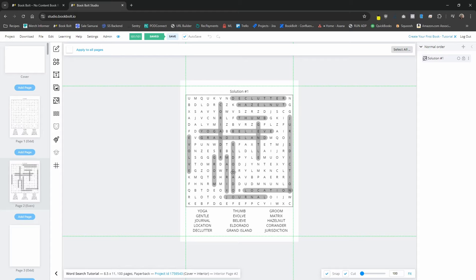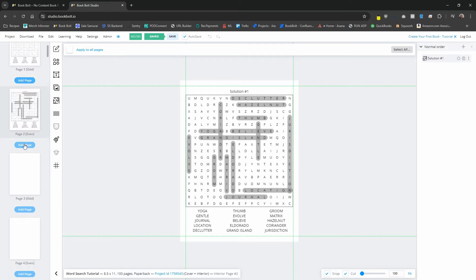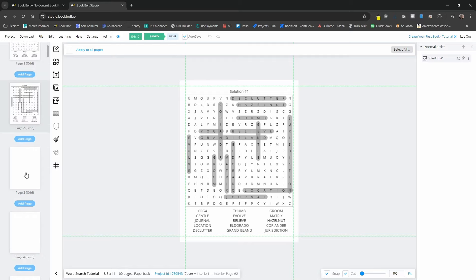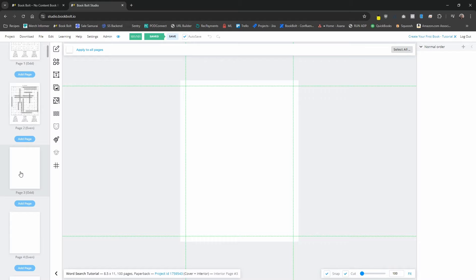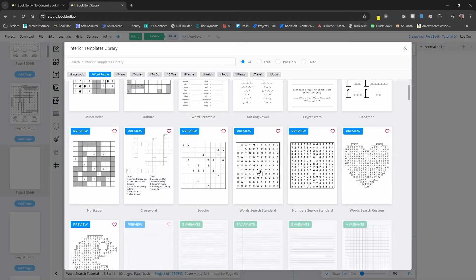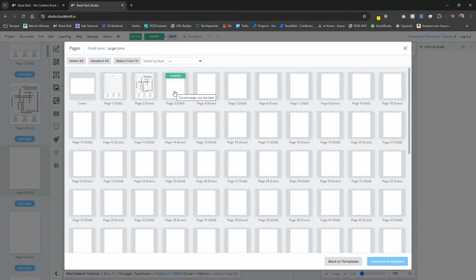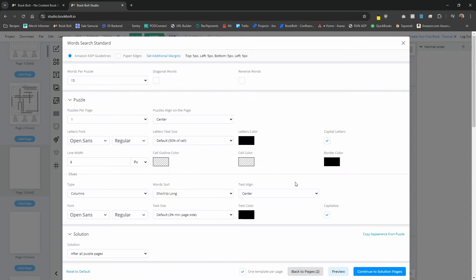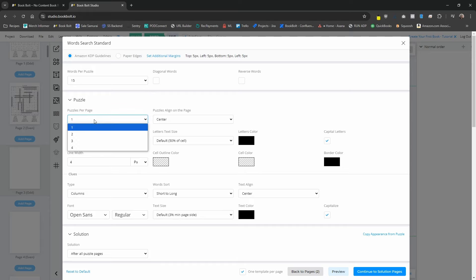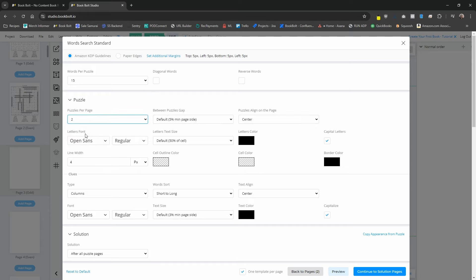Now one thing to keep in mind — a lot of people have been asking about large print puzzles. Let's say you wanted to have multiple puzzles per page. We're going to start on the third page, open up the page templates, and select the word search standard again. This time I'm going to select two different pages and continue to options. I'm going to keep this at 15 words per puzzle, but this time I want two puzzles per page, and on the solutions I want four solutions per page.